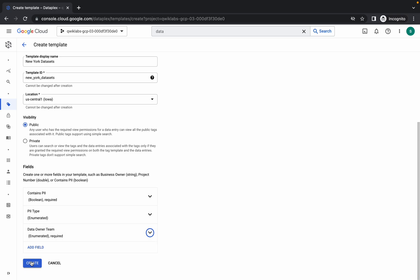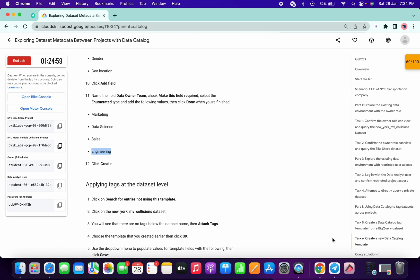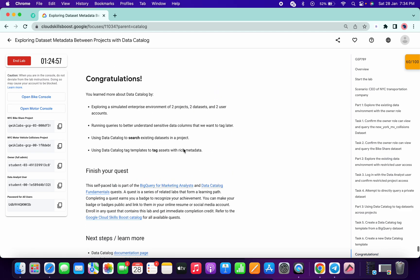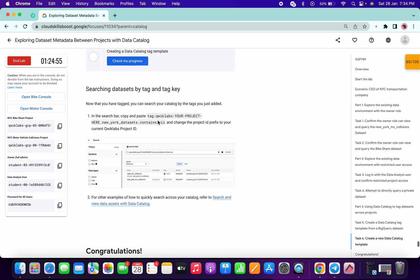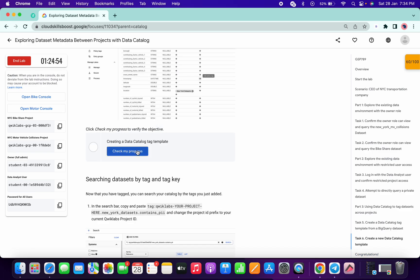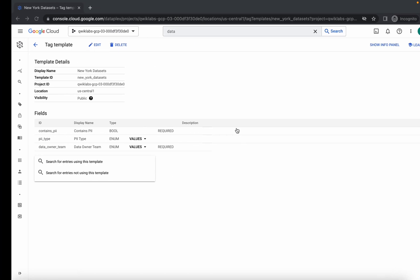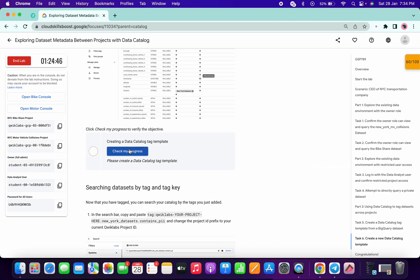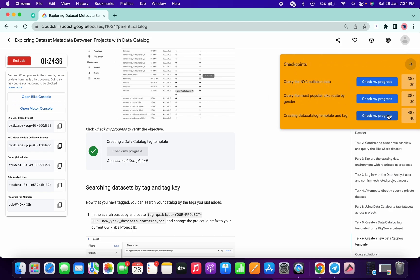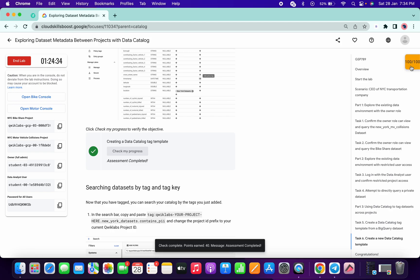Once done, simply click Create. Now go to the congratulations section at the end. Click on Check My Progress — this task sometimes shows an issue, so do not worry, it is still creating. Just click Check My Progress two to three times and you are done with the lab. I hope you guys like the way I solved this lab. If you have any doubts, please let me know in the comment section. Thanks for watching and have a good day!